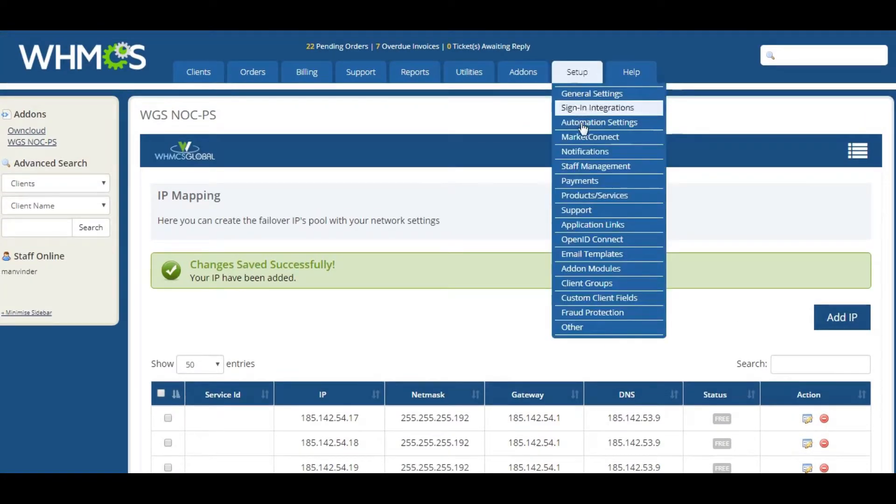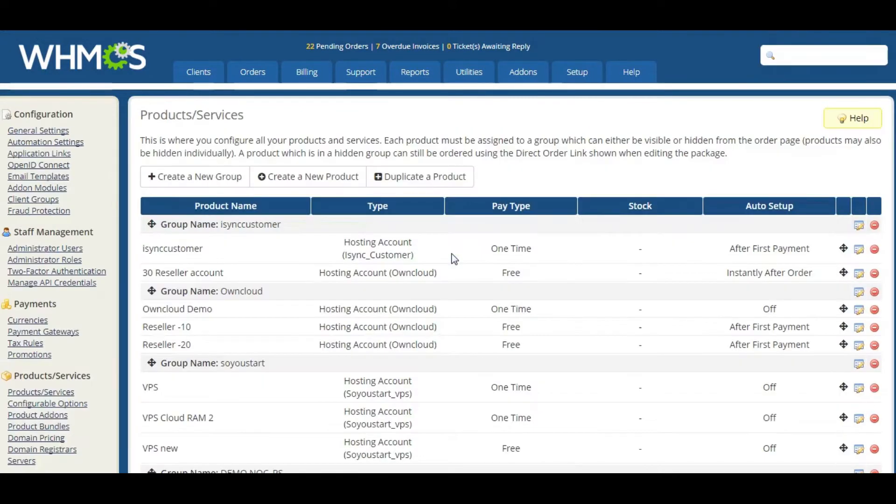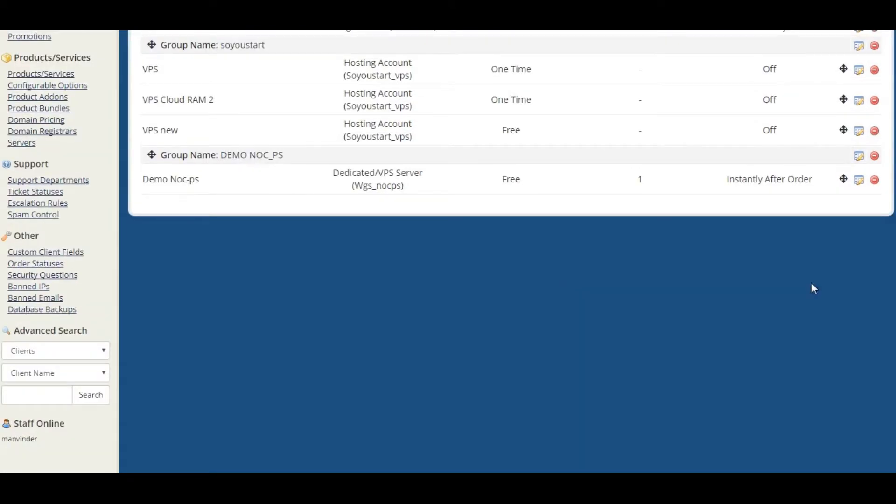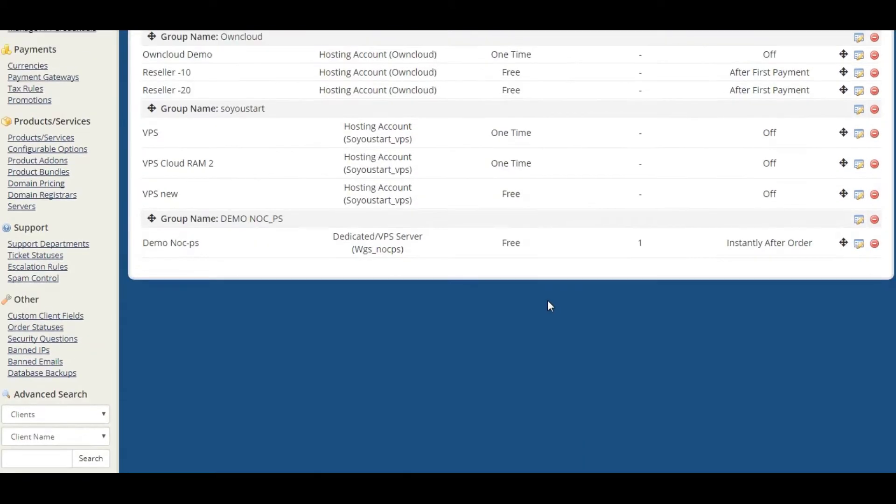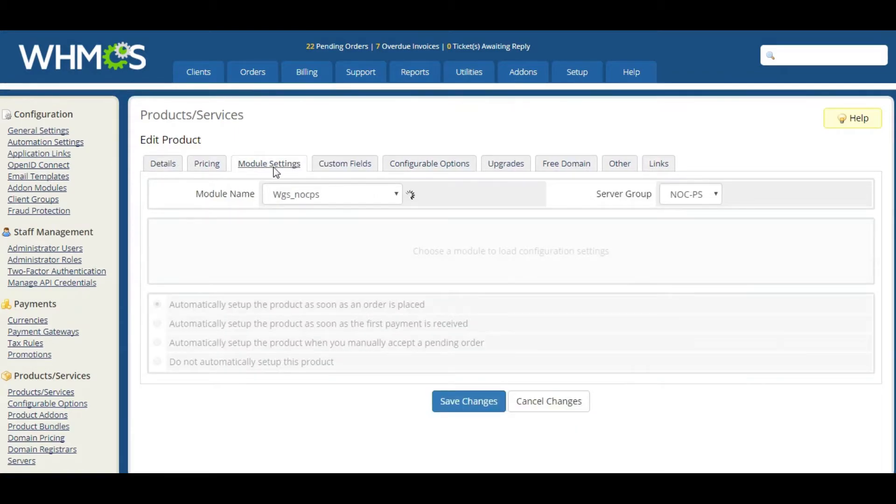Now let us create the product and place the order. Here, we have already one demo product that you can see in the default module setting.